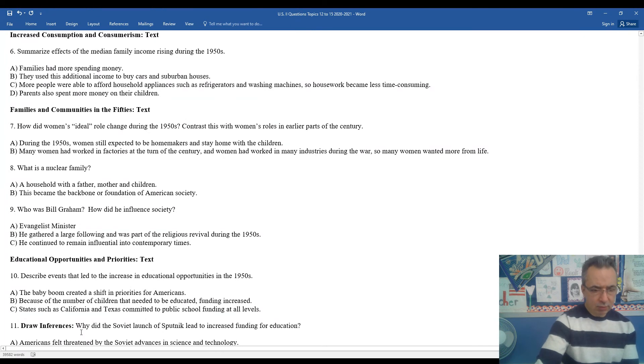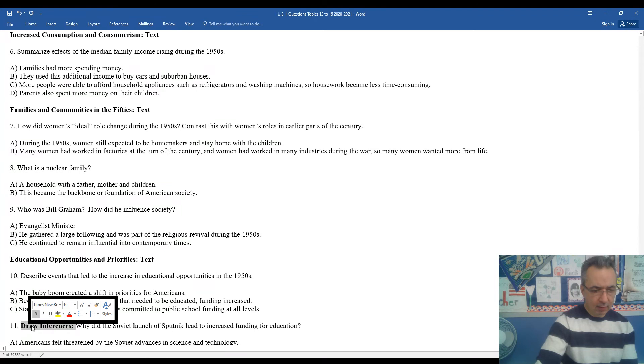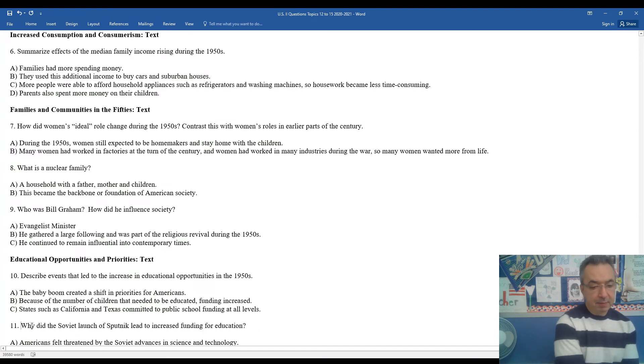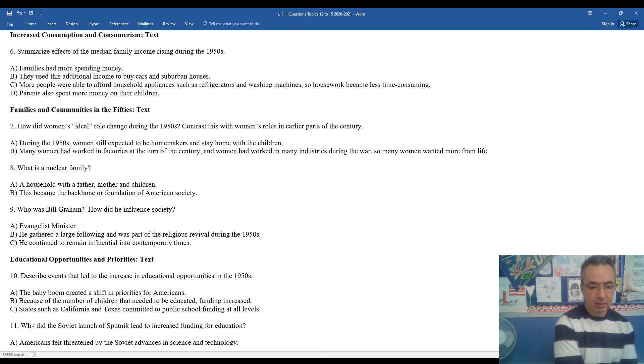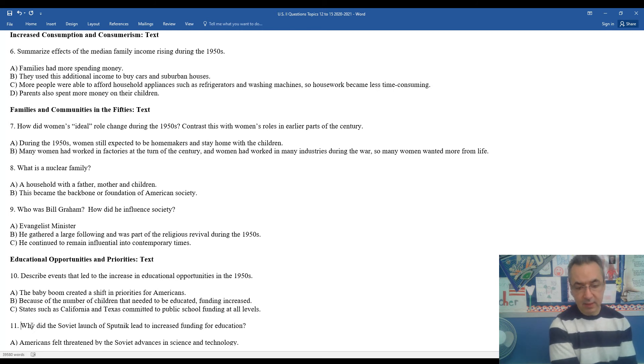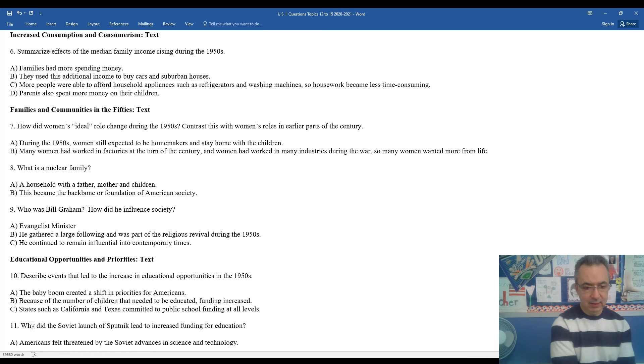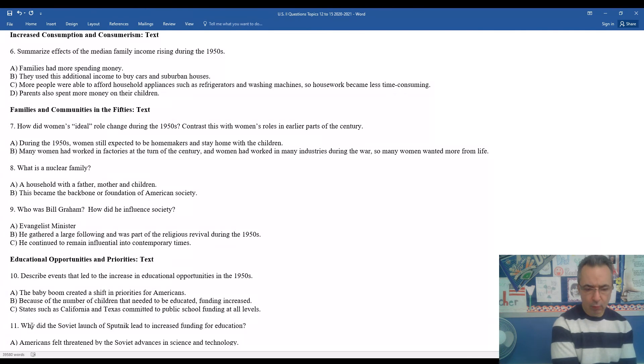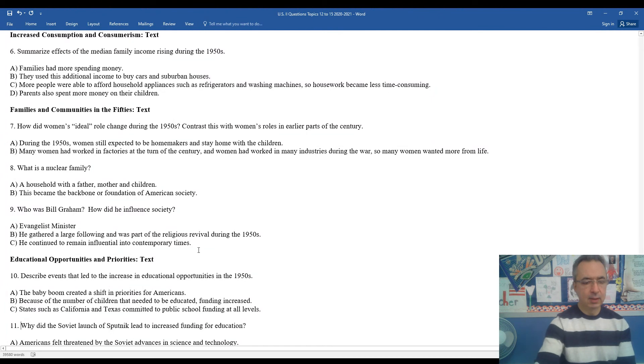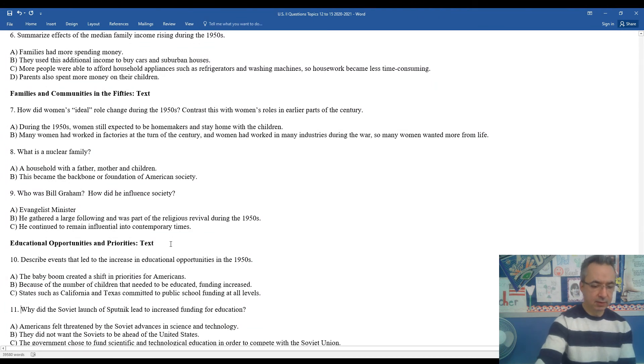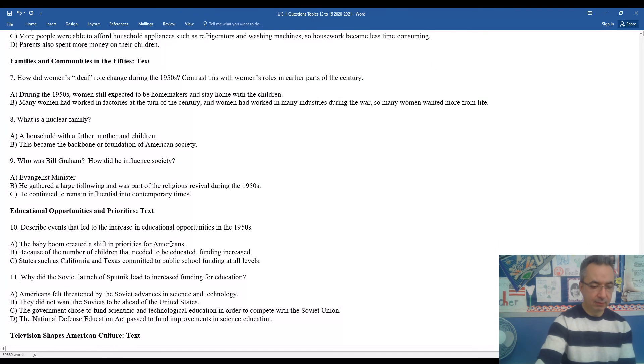Describe the events that led to an increase in educational opportunities during the 1950s. The baby boom created a shift in priorities for Americans and because of the number of children that needed to be educated, funding began to increase. Some states such as California and Texas committed to public school funding at all levels. We're seeing more and more being invested in education in our country, which is a positive thing.